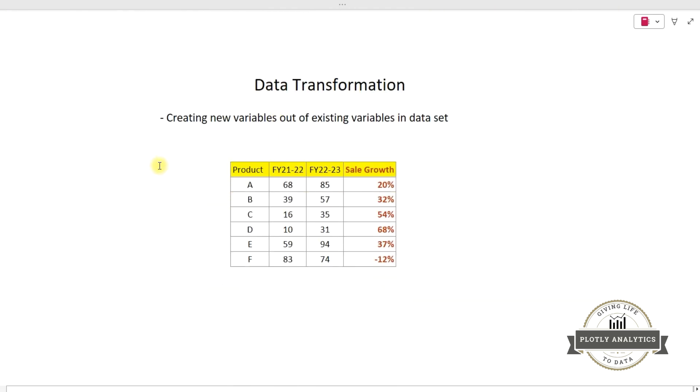Now let's move ahead and let's try to understand what is data transformation. Data transformation involves creating new variables out of existing variables in a dataset.